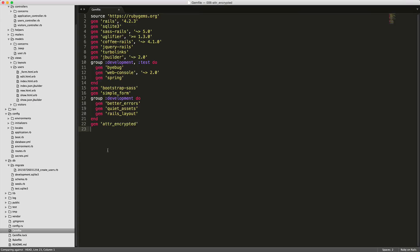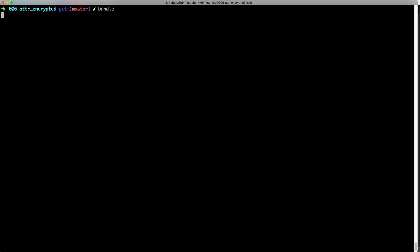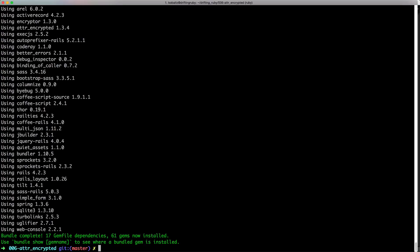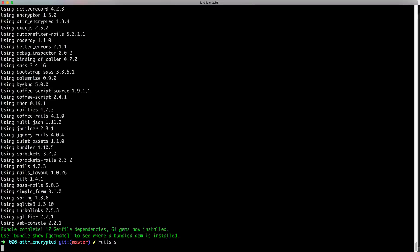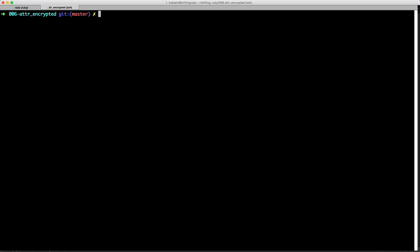To get started, let's add the gem to our gem file, save it, and then run the bundle command. Make sure that once you do this that you do restart your Rails application.